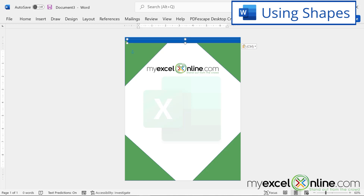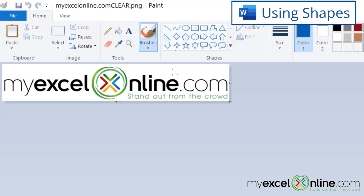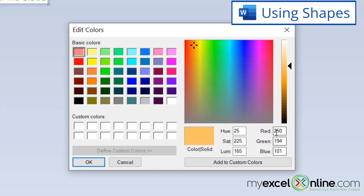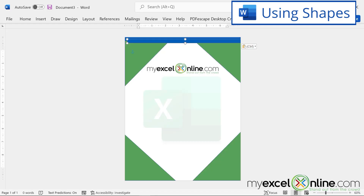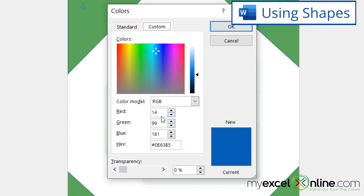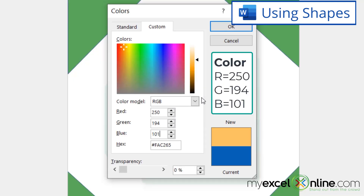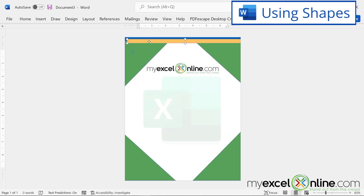I'll hit Ctrl+C and Ctrl+V to copy that rectangle, then alt-tab back to Paint. This time I'll use the color picker to pick the yellow and go to Edit Colors. The values are Red 250, Green 194, Blue 101. I'll alt-tab back to Word, go to Shape Format → Shape Fill → More Fill Colors, and type in 250, 194, and 101. I can see that yellow color appearing, so I'll click OK and move this rectangle down below the blue one.